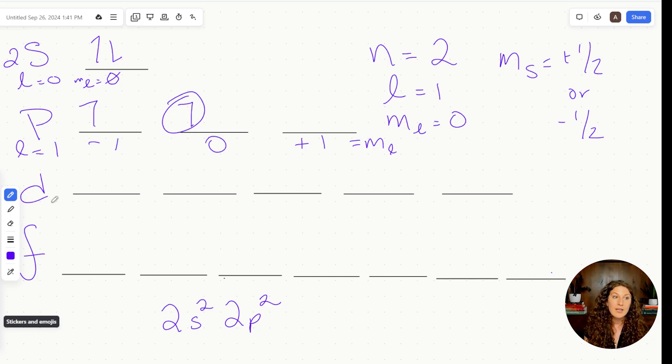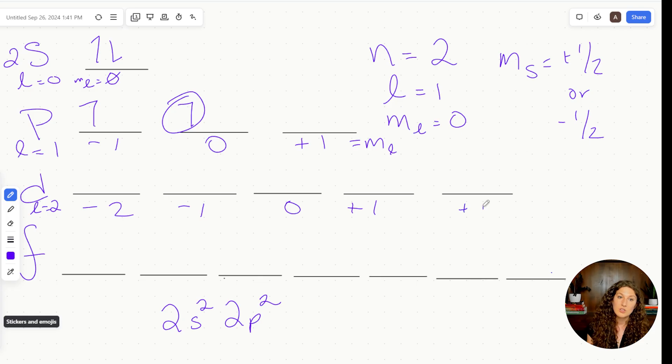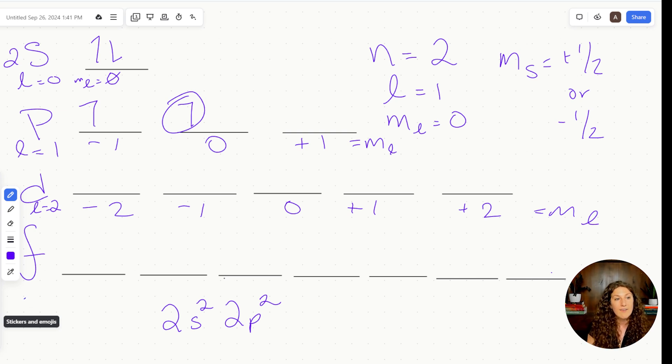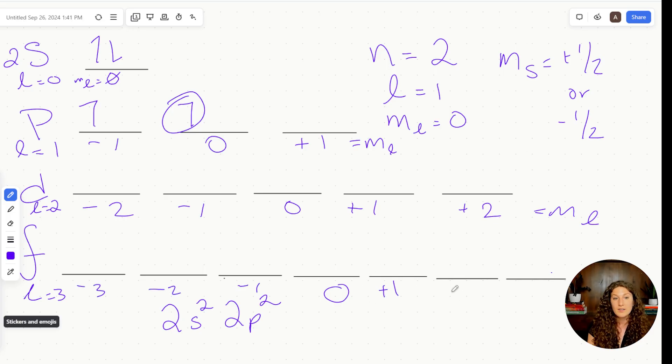For elements further down the periodic table, the d orbitals (l = 2) have ml options of 0, −1, −2, +1, +2. We still only have +1/2 or −1/2 for ms since it's just up or down. For the f orbital (l = 3), the center is zero, giving us ml options of −1, −2, −3, +1, +2, +3. I hope this video helps brush off the rust from your general chemistry knowledge and refresh atomic structure — the foundation of all other chemistries. You'll now be ready to answer MCAT-style questions on valence shells, magnetic numbers, electron configuration, and identifying metals versus nonmetals versus isotopes. Let me know in the comments if you'd like more foundational general chemistry videos, and as always, happy studying!